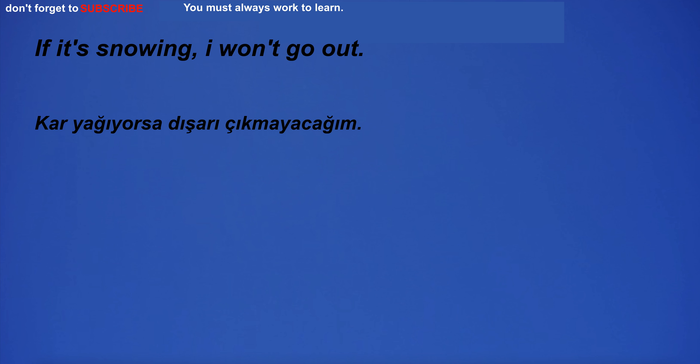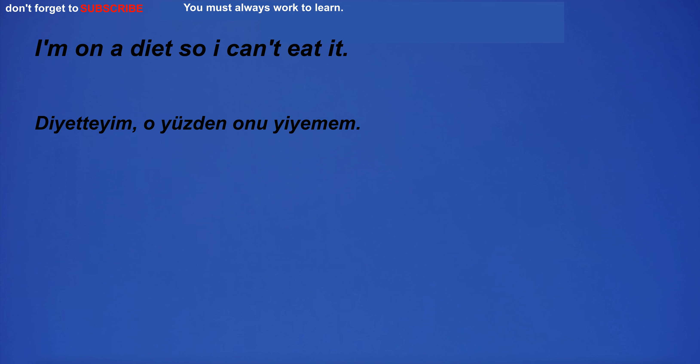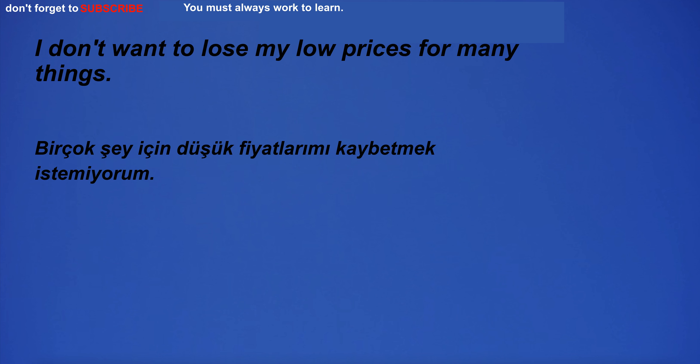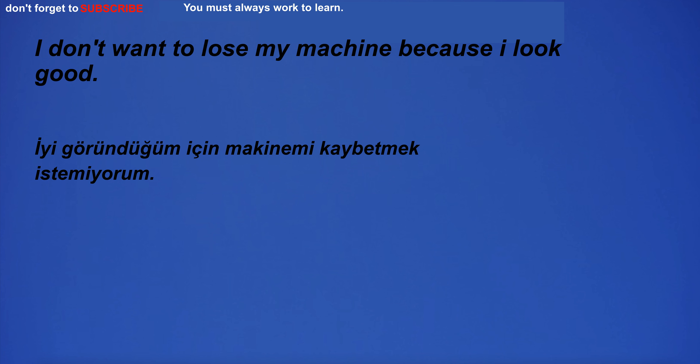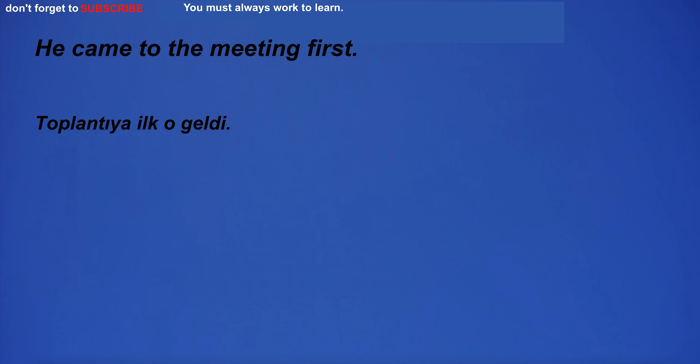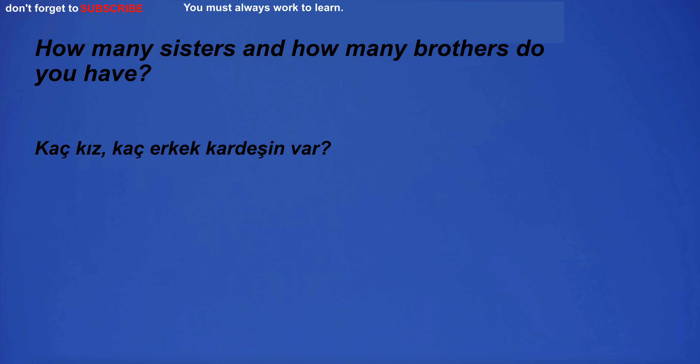If it's snowing, I won't go out. I'm on a diet so I can't eat it. I don't want to lose my low prices for many things. I don't want to lose my machine because I look good.